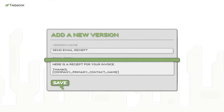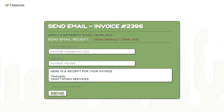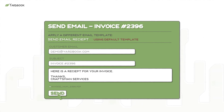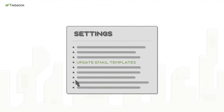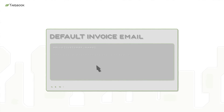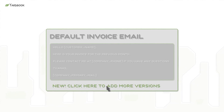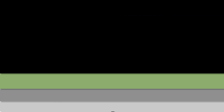These new versions can also be applied when you send multiple invoices in a batch. To start using this new feature, navigate to the Update Email Templates page, then open the link to add more versions.